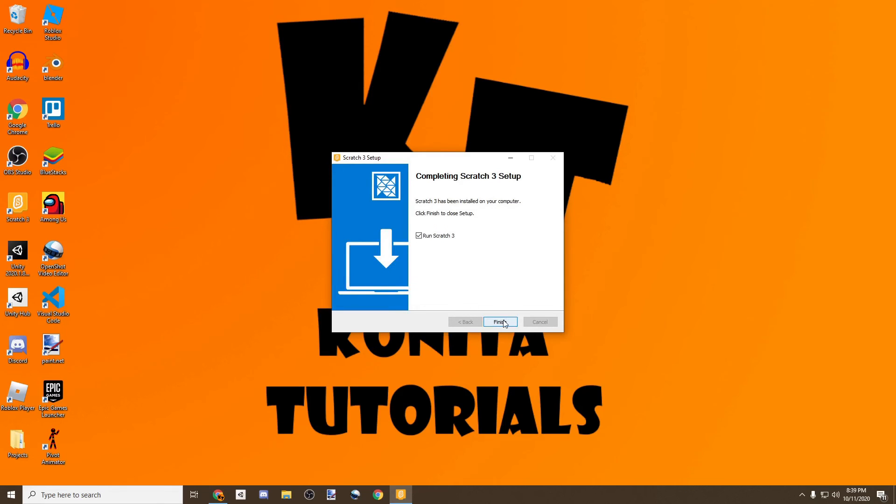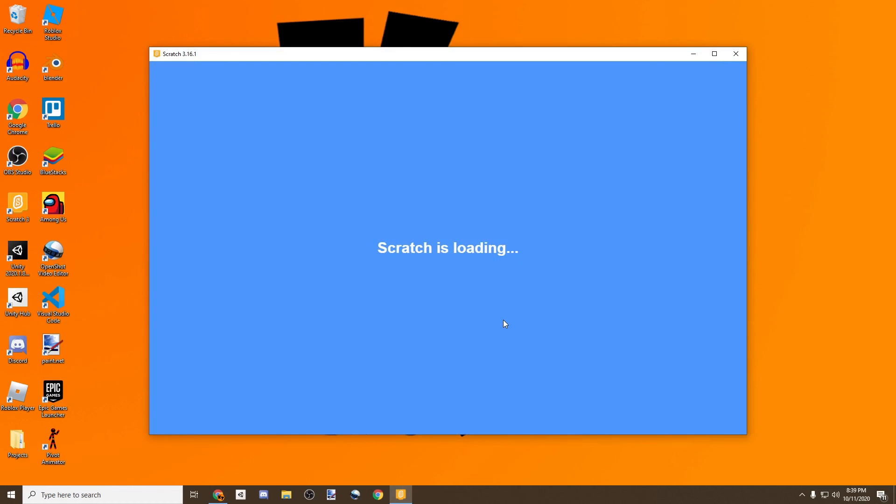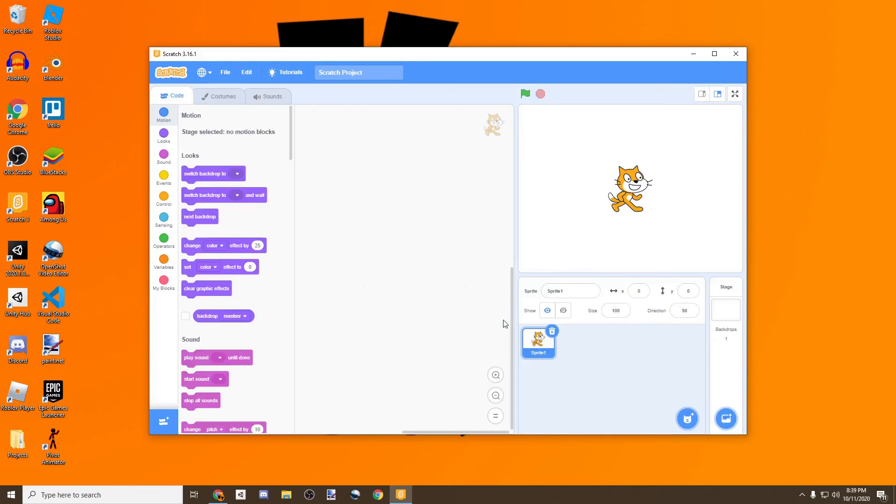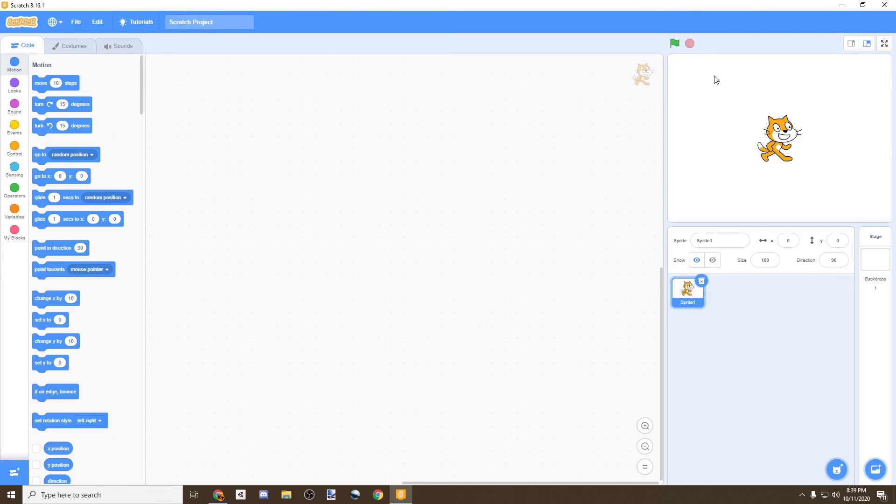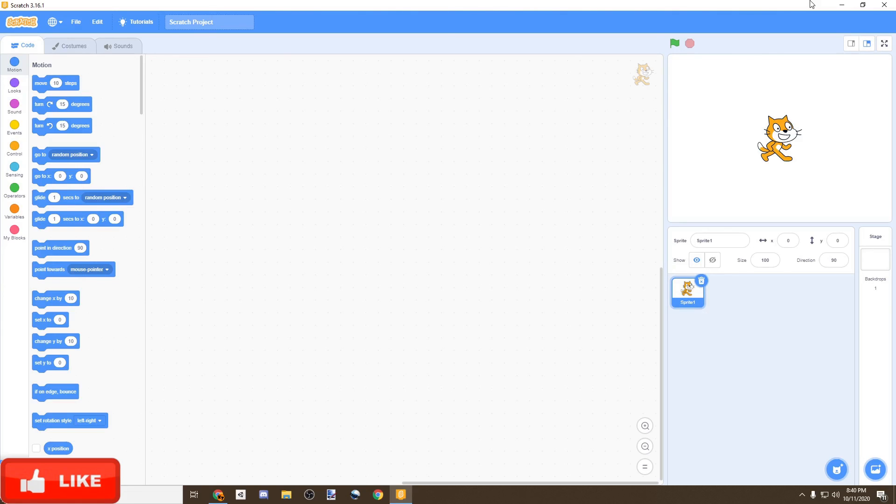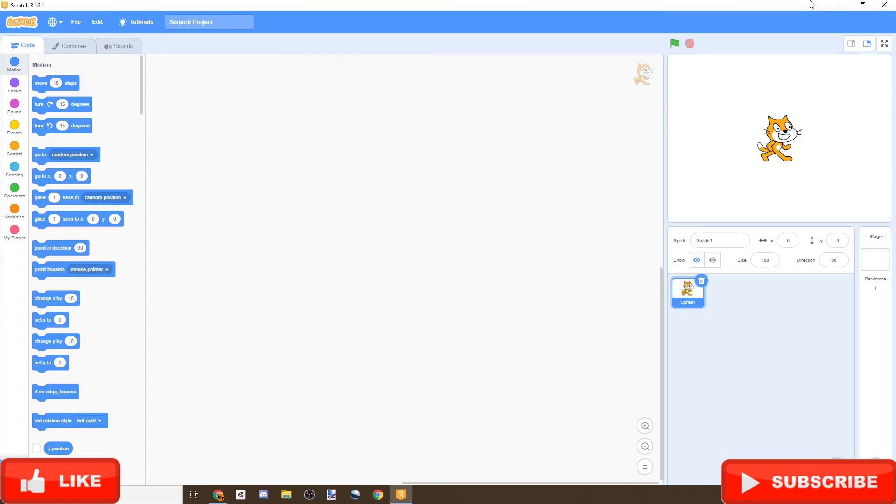Once it finally installs, just run Scratch at the same time as you click Finish, and there we go. There's Scratch, the only program you're going to need in order to follow this tutorial. So thank you everyone for watching. I hope you enjoy the rest of your day. Please don't forget to like if you enjoy the video and subscribe to stay tuned for the next episode of our Scratch tutorial. Goodbye.